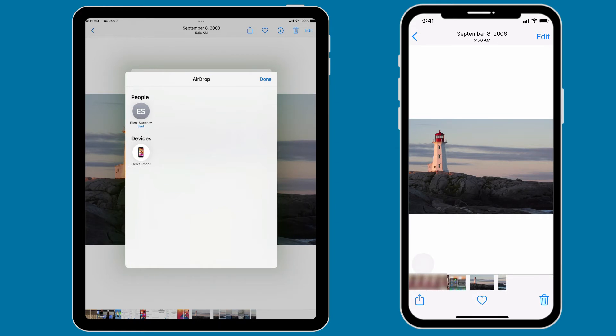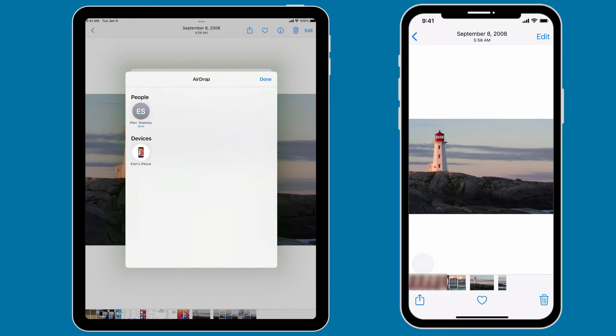So files sent through AirDrop will appear in the app that typically handles those sorts of files. So if you send photos, they're going to show up in the Photos app. If you send documents, they're going to show up in the Files app. So whichever app you're sharing from, that's where those particular files will show up.